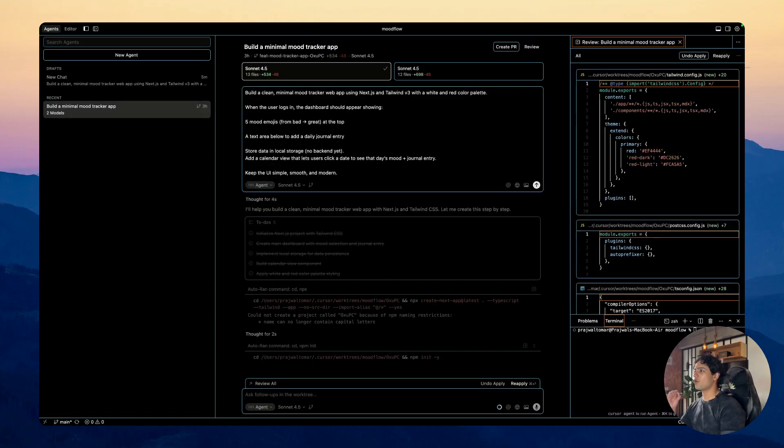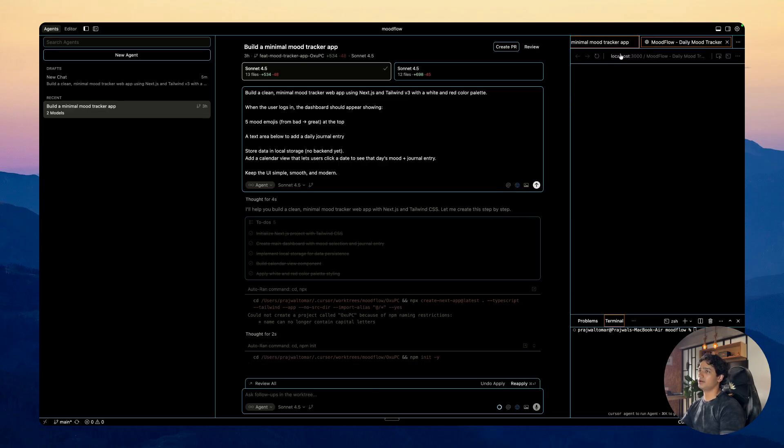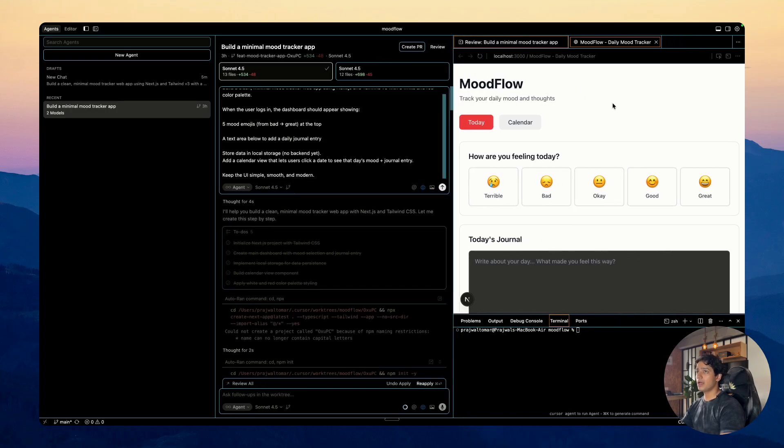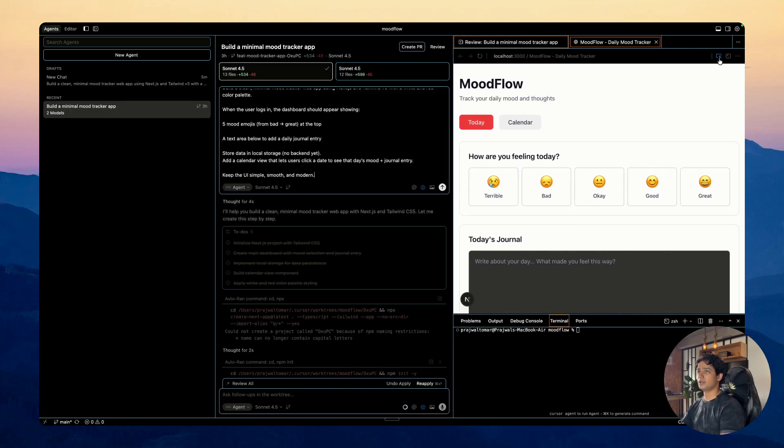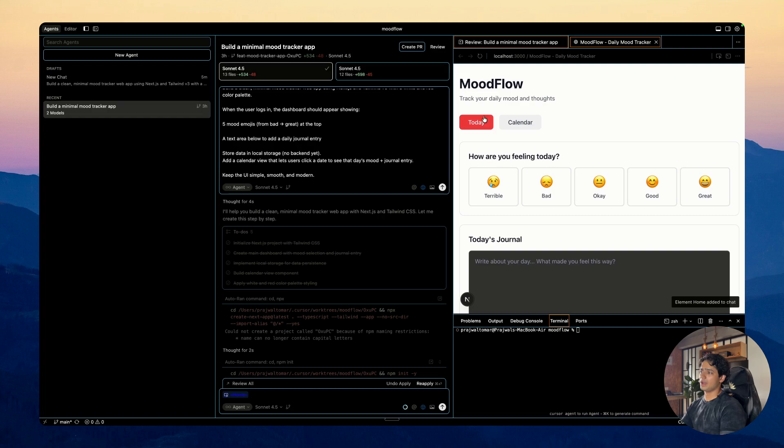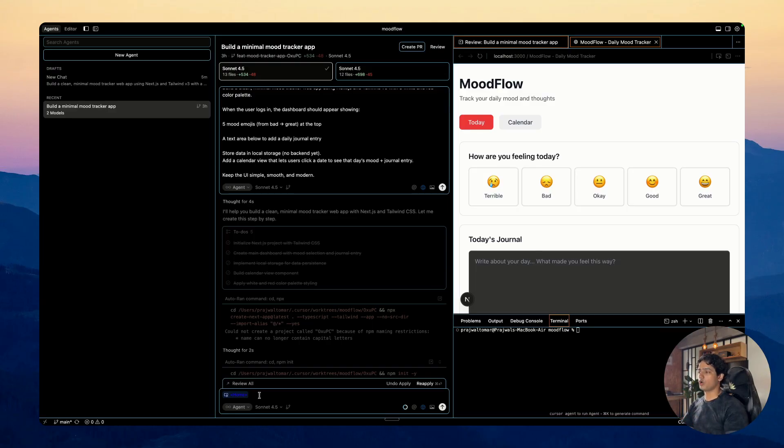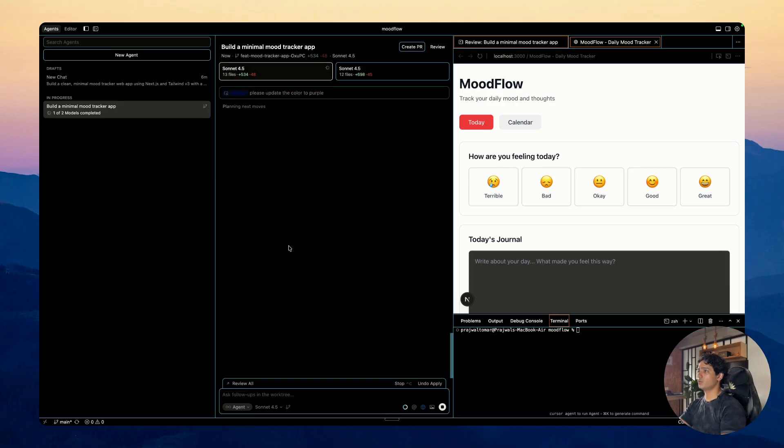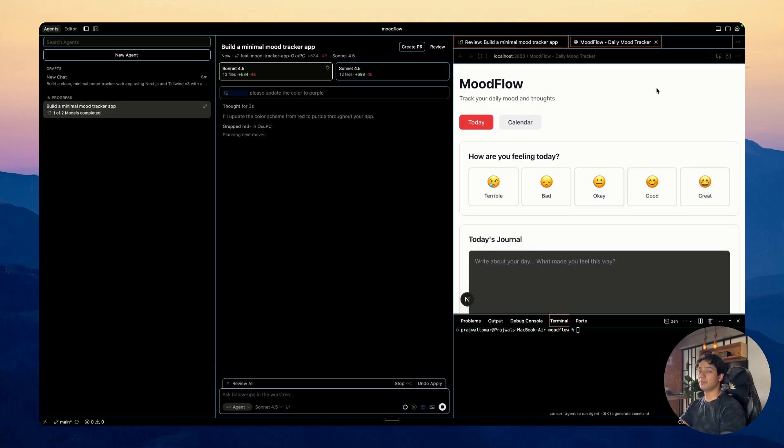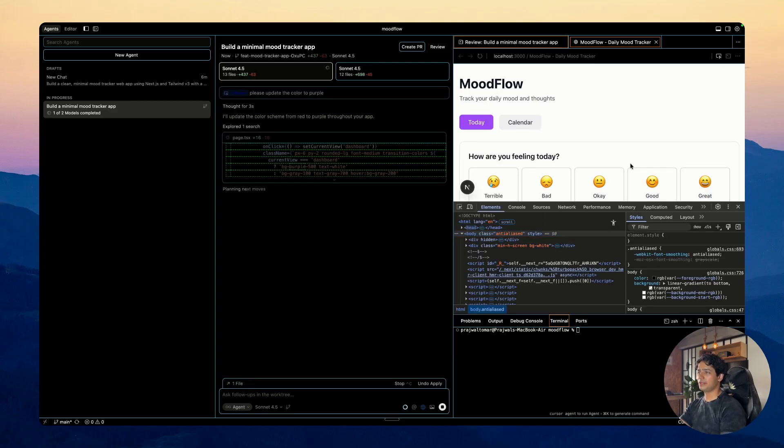So the next thing that I want to talk about, which is a game changer when it comes to debugging your application or refining it is the inbuilt browser. Lovable already had it, Windsor also had it, but now finally Cursor also has an internal browser tab. So if you basically click on this and then you click on browser tab, the application will open inside your IDE itself. And if you click on this select elements button, you can select any element and that would be sent to Cursor and Cursor would have entire context of which button are you talking about, what input you are currently selecting, et cetera. So let's say this button is red right now and I want to turn it into blue so I can just click on it.